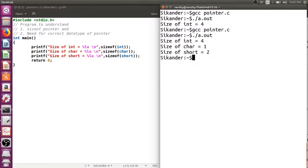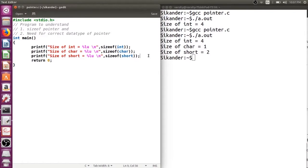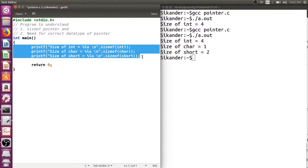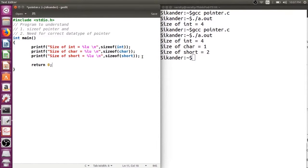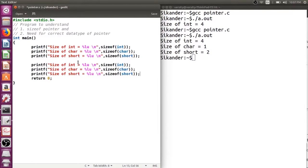Now on the same lines, I would also like to verify the size of an integer pointer, a character pointer, and a short pointer. I'd like to verify: if I declare an integer pointer, what would be its size? So I check sizeof(int*), sizeof(char*), and sizeof(short*).